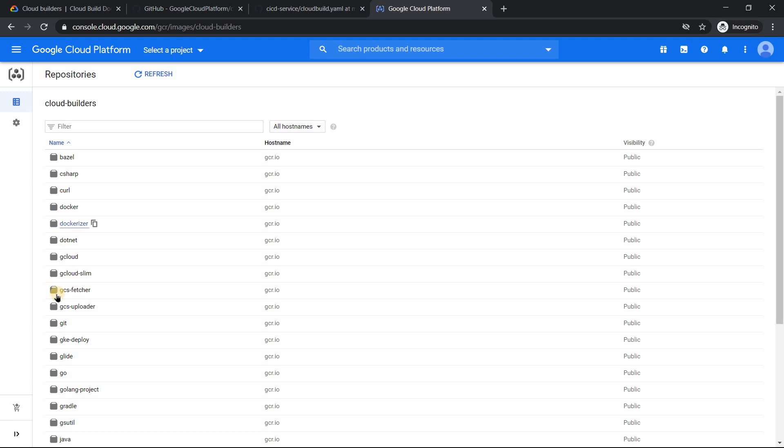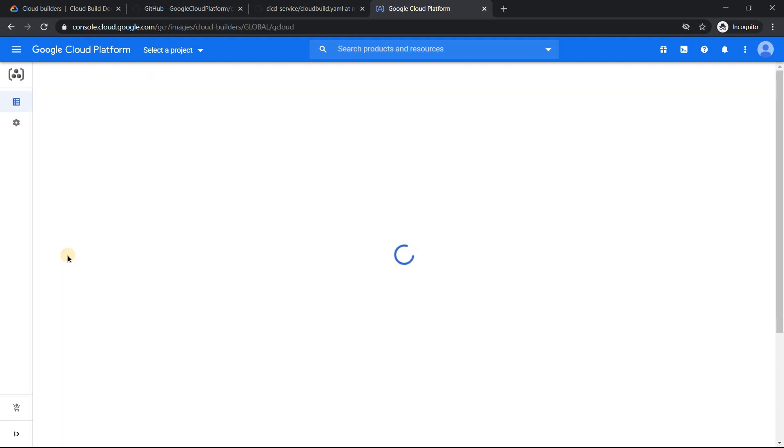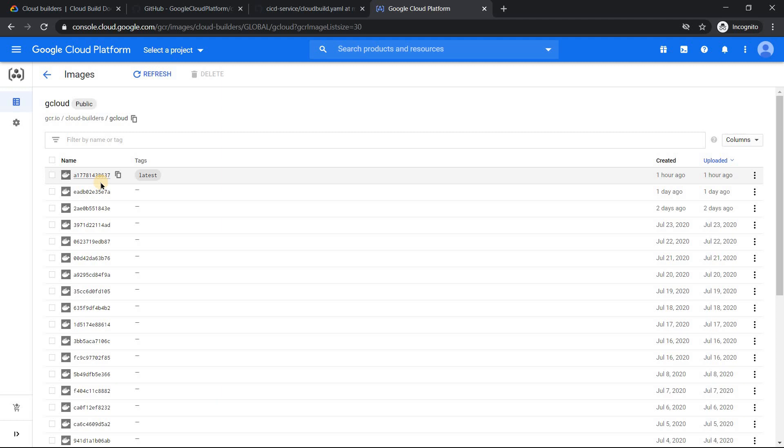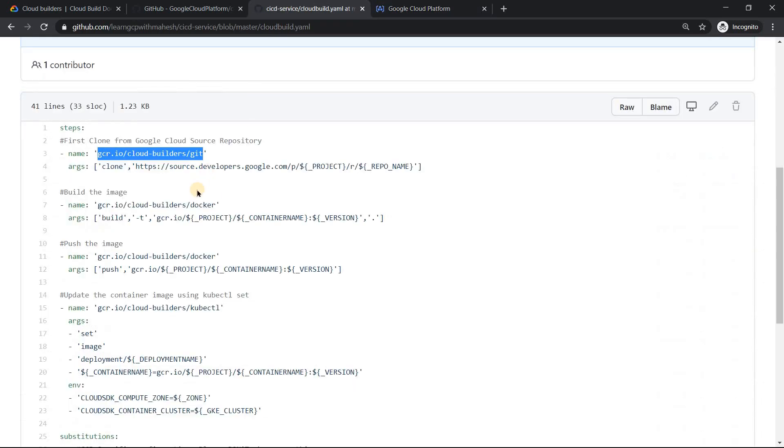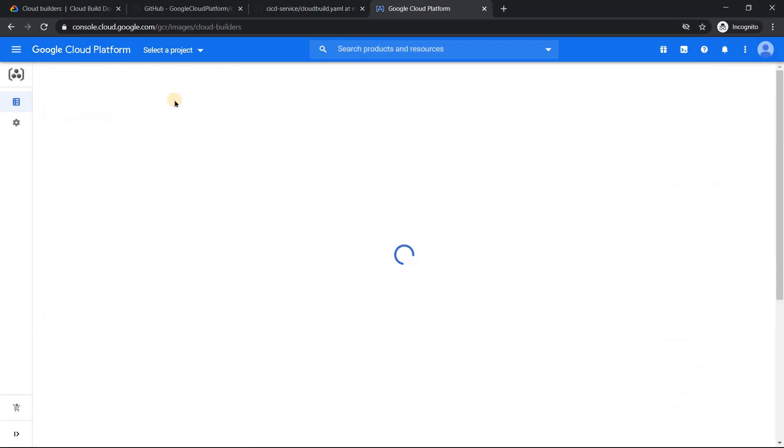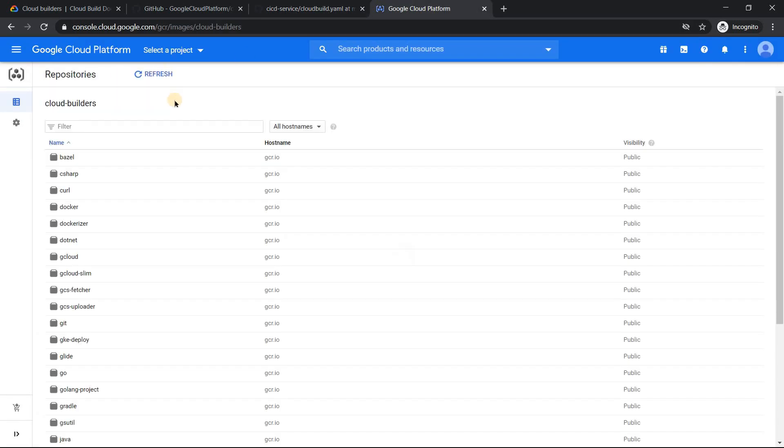And if you just click on one of them, gcloud for example, you'll come to know the latest images. So it's one hour ago, a new image was built. So that is how up to date Google is trying to keep the images. Try to leverage these official images whenever it is possible.